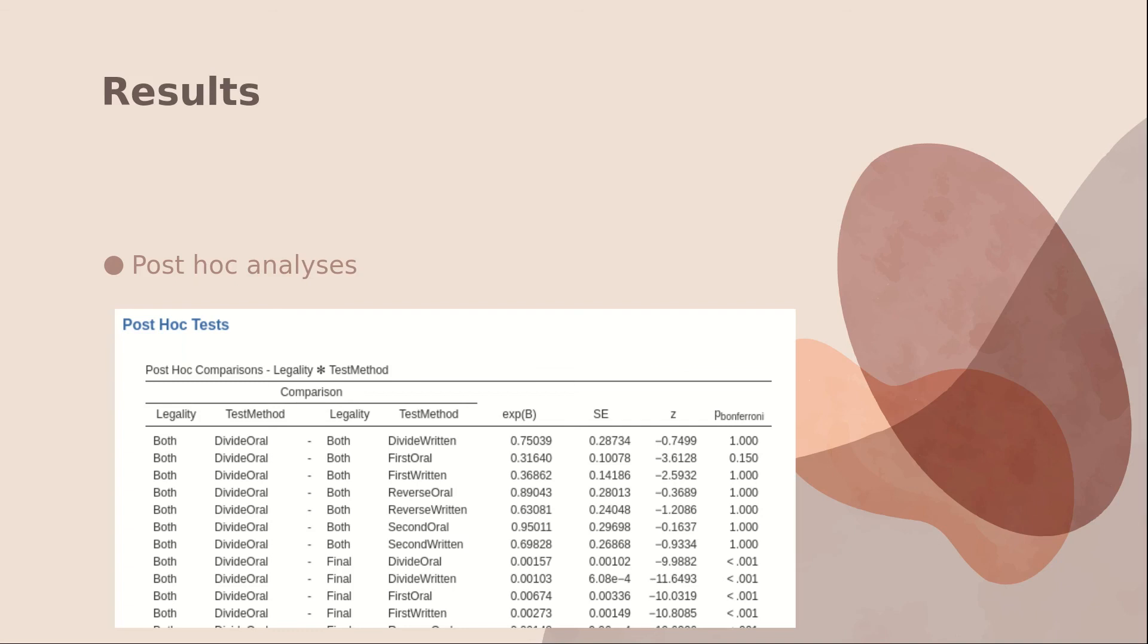I hope that in this short presentation, I've shown you how easy it is to run a mixed effects logistic regression in Jamovi.